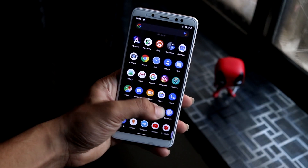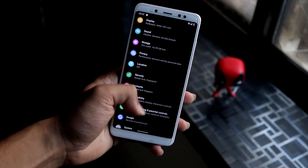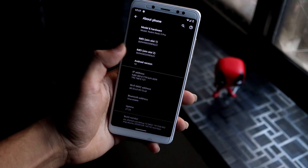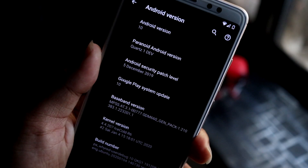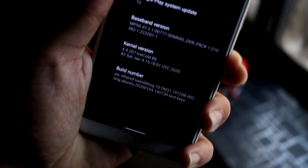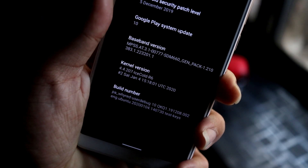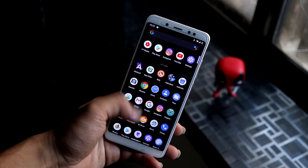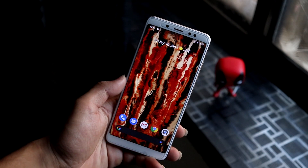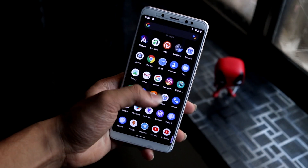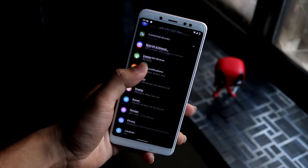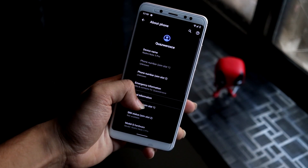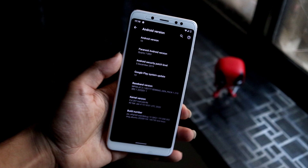Hey guys, in this video we are going to take a look at the Paranoid Android Q for Redmi Note 5 Pro. This is an unofficial build with the latest December security patch and the Ice Cold R6 kernel. Paranoid Android, also known as AOSPA, is a very old ROM — I have used it since Lollipop on my older device.